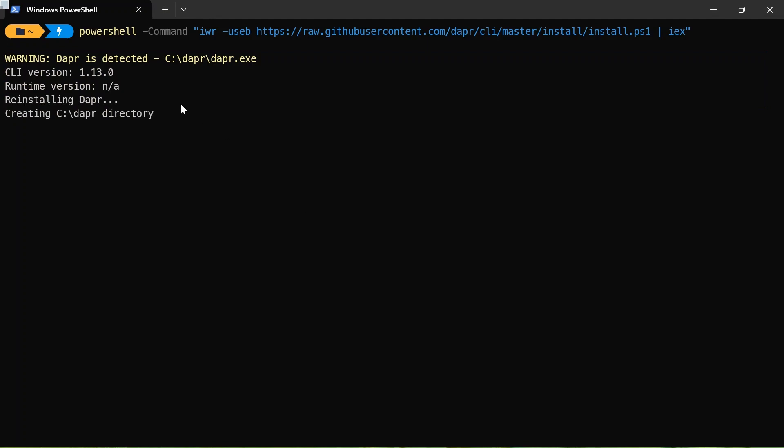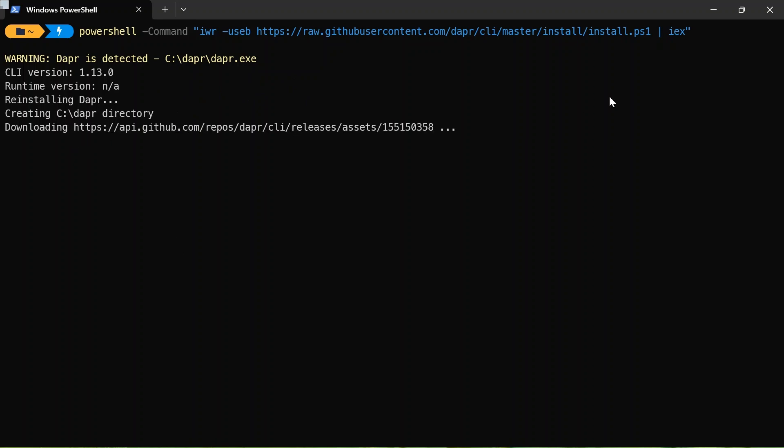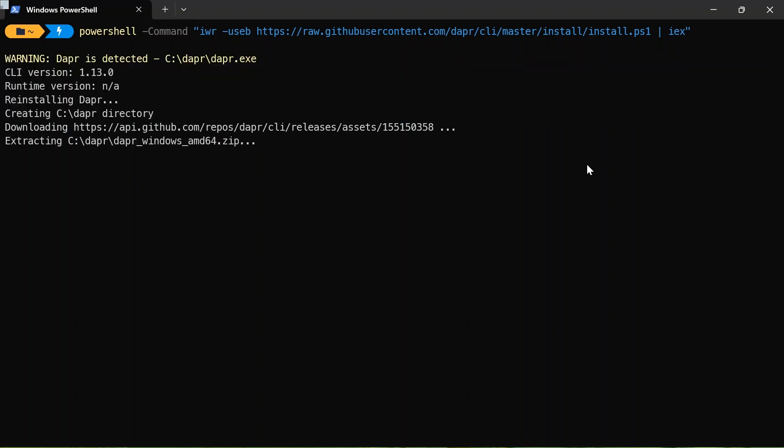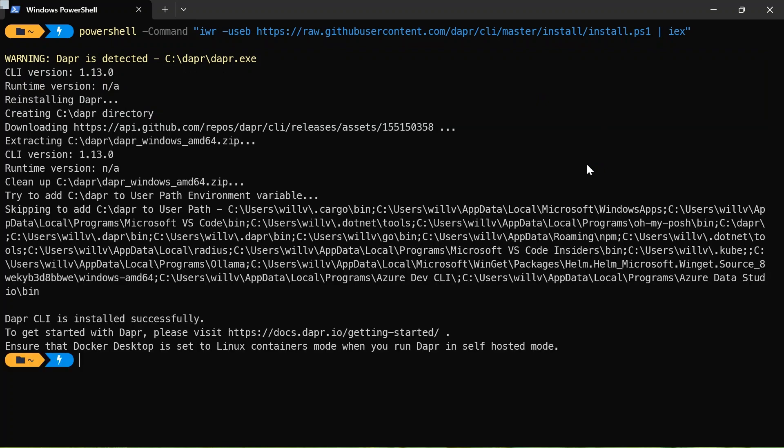Now I have Dapr detected on my machine already, so that will reinstall Dapr for me. But if you're doing this for the first time, it's going to say that it's installing Dapr for you. And it's going to create this Dapr folder in the C drive for you, and it's going to download the Dapr CLI for you. This might take a little while, so I'll speed up the video. And there we go. So I've got the Dapr CLI. It's been installed successfully.